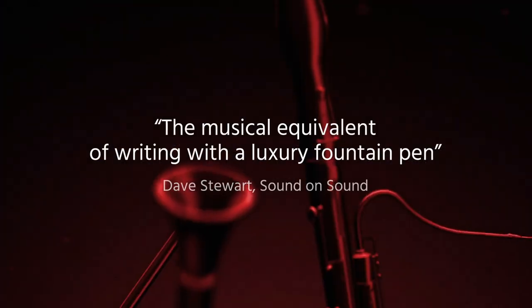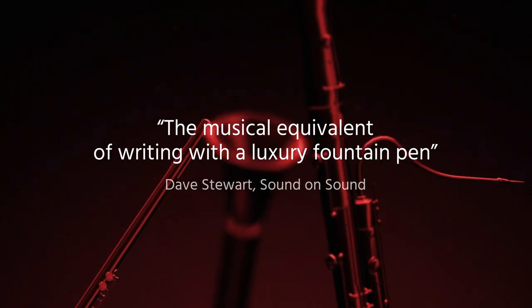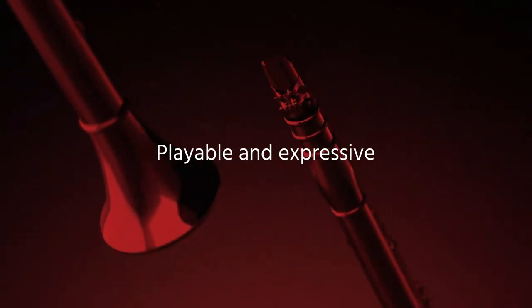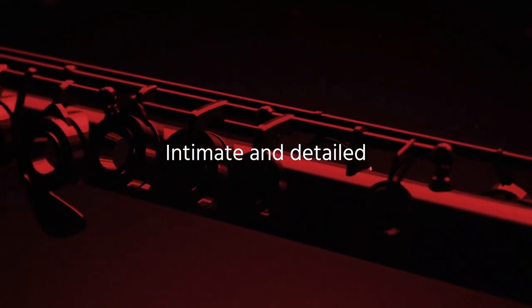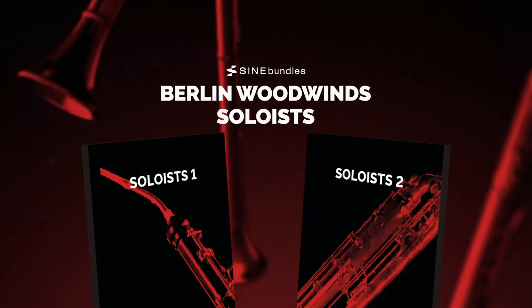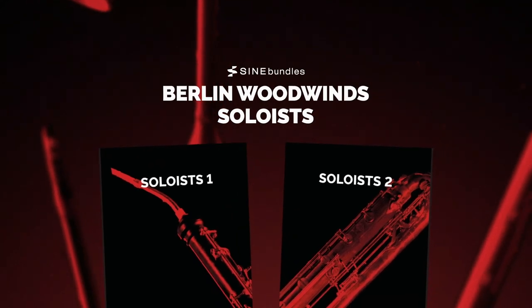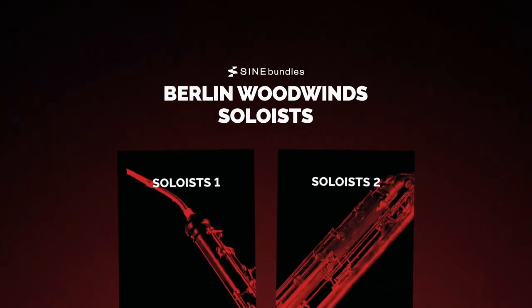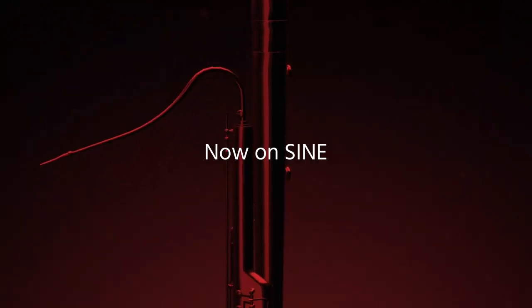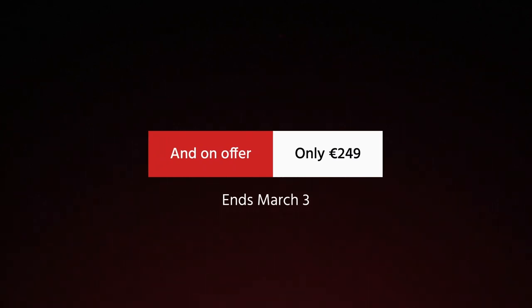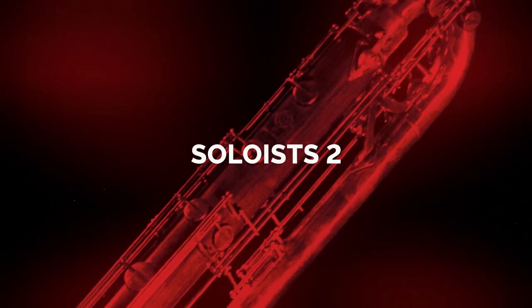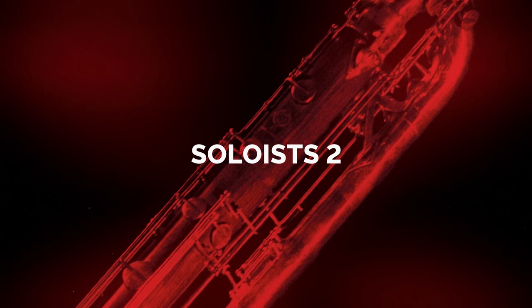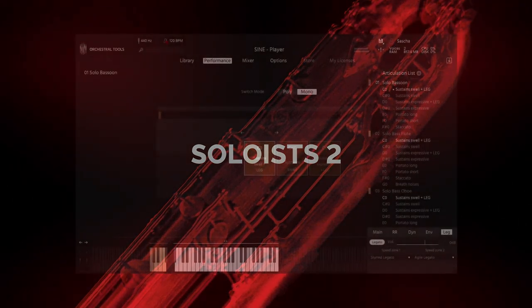But before we do that, I want to say a big thank you to Orchestral Tools. They're the sponsor of today's video. Orchestral Tools just released the Berlin Woodwind Soloist Bundle offer. I just listened to the demos on the website, and these are some really great, close-miced, intimate-sounding woodwinds. And right now, you can save 45% off the Berlin Woodwind Soloist Bundle. That offer ends March 3rd, 2021. Now, I'll include a link first thing below. It'll take you straight over to Orchestral Tools, so you can listen to the demos, watch the videos, and learn all about these fantastic-sounding woodwind libraries.